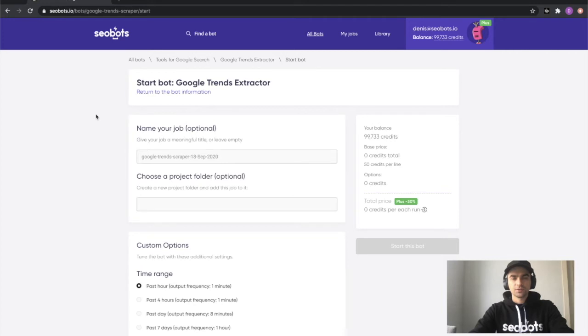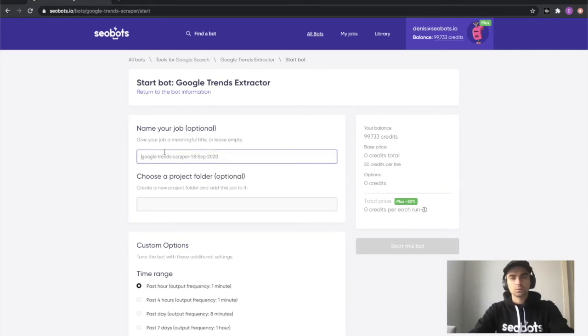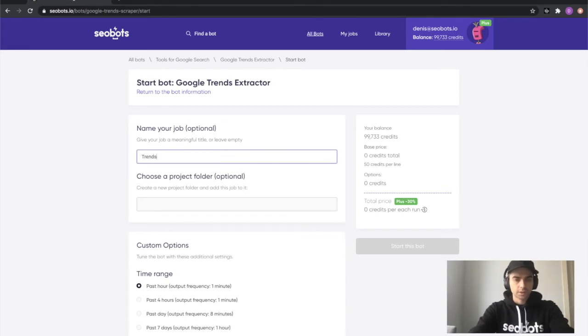All you need to do now is fill out this short form and launch the bot. So let's begin. First thing which you will need to do is name your job. I'm going to give it a simple title, Trends Export.